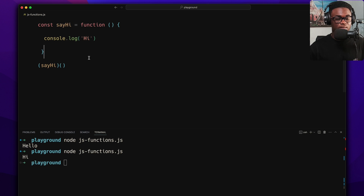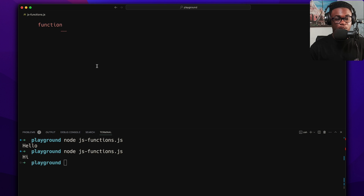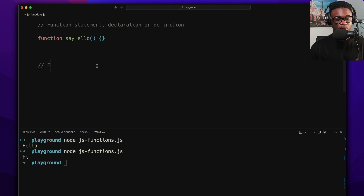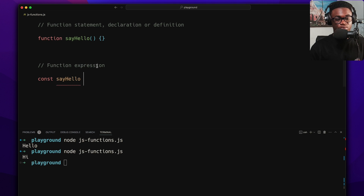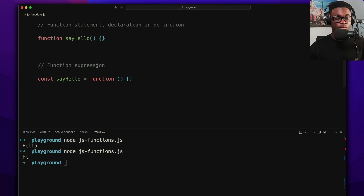To recap: we have the function declaration or function statement — the traditional way, using the function keyword with a name, like 'function sayHello(name) {}'. Then we have function expression — the pattern is assigning a function to a variable or property, like 'const sayHello = function(name) {}'. You can give it a name or leave it anonymous.